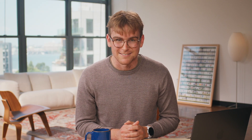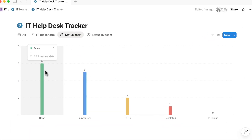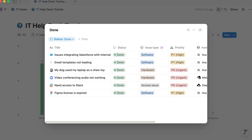Charts in Notion are fully live and interactive. The data in your chart is tied to properties in your database. You can view data by team, system, or date range, and they'll automatically update to reflect the changes in your database. When you click on a chart element, like a bar, slice, or dot, you'll get a detailed view of the database entries that make up that part of the chart.